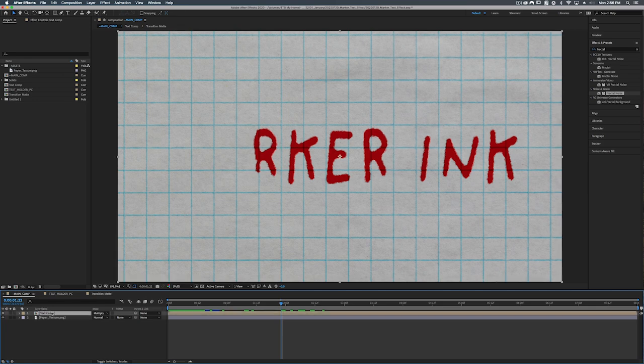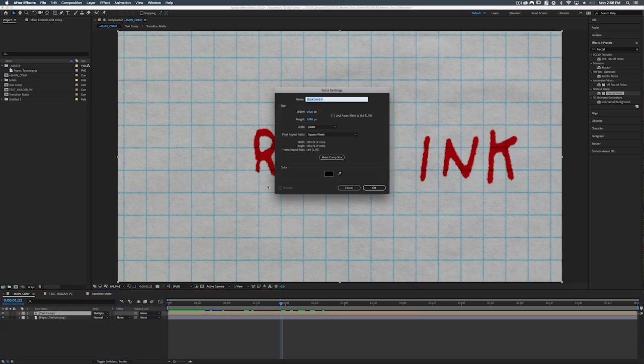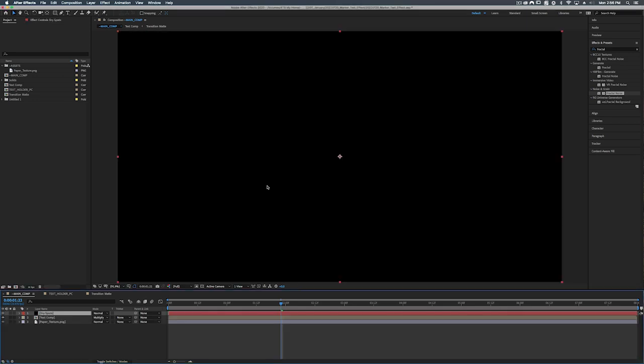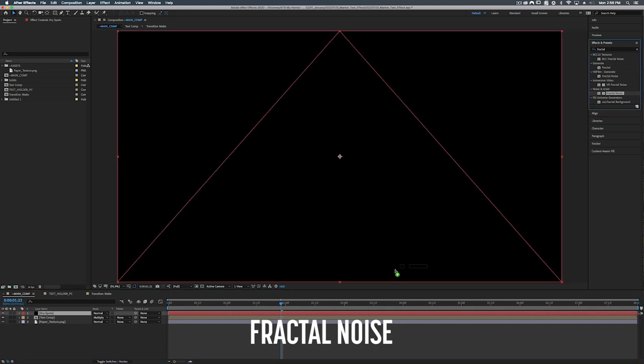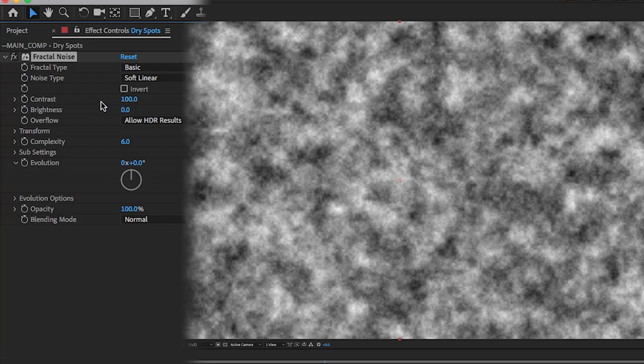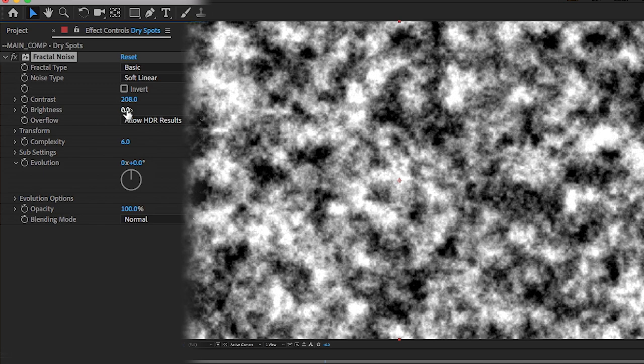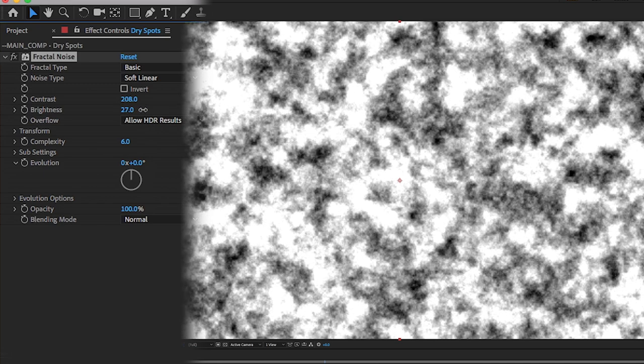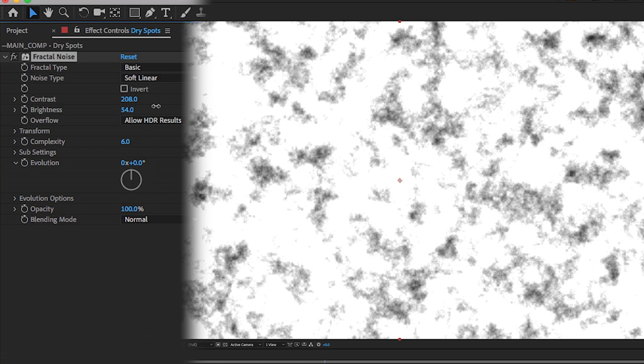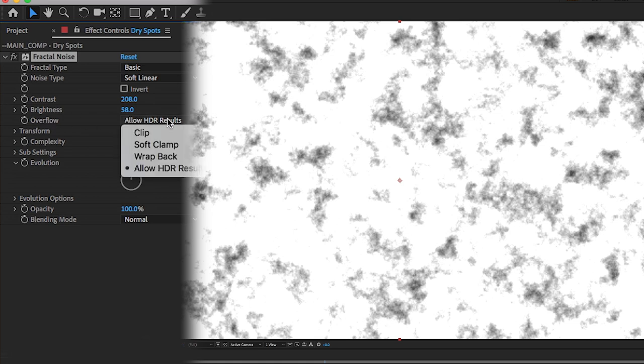Let's go into our main comp. Let's create a new solid and we'll call this dry spots. There we go. And we're going to add a fractal noise on top of that. So what we're going to do for this is we're going to turn the contrast up a bunch and turn up the brightness so that we have these kind of patches of darker spots. Like what we did with the first fractal noise let's turn the overflow to clip.